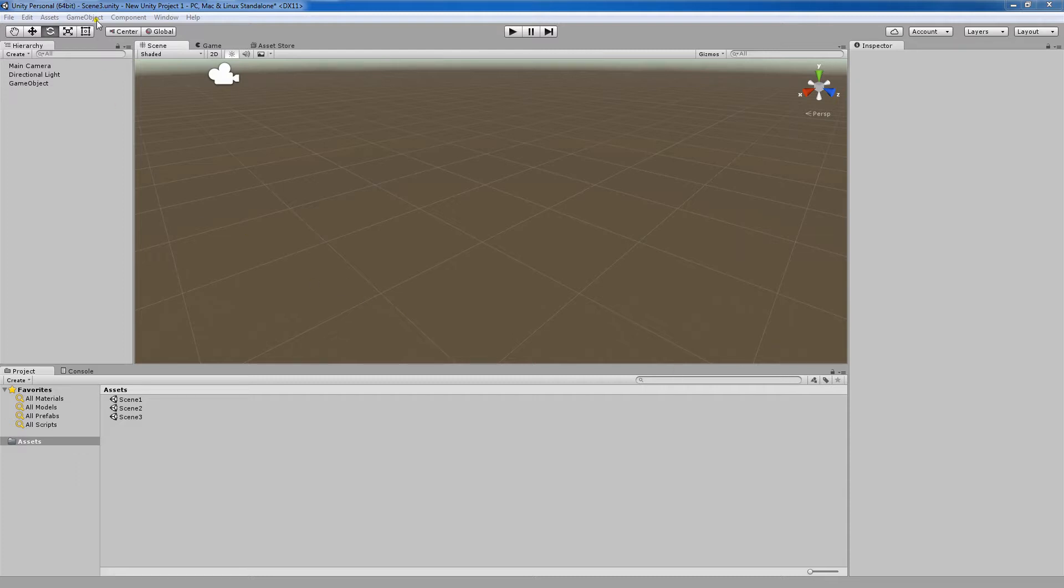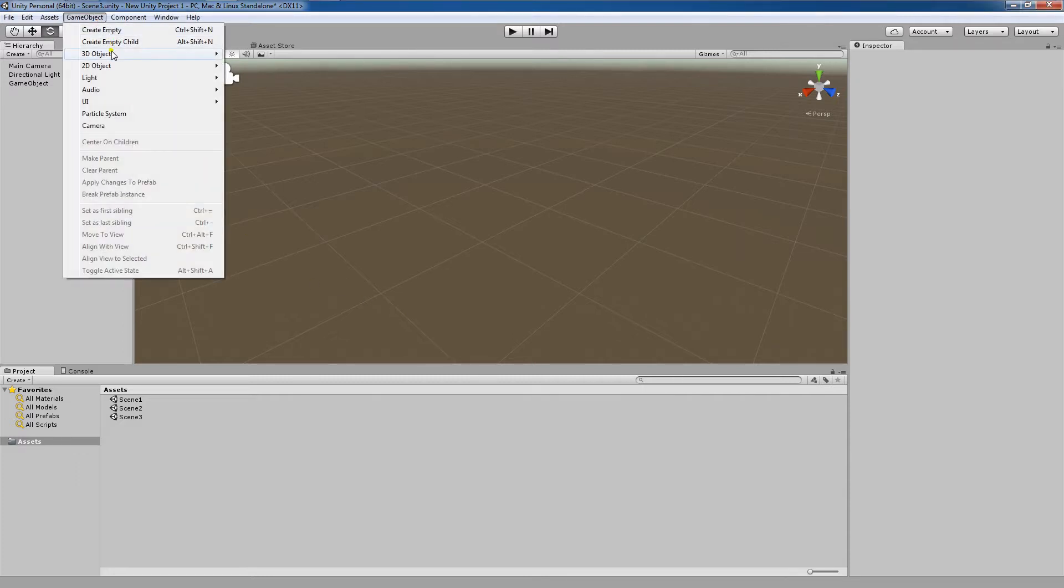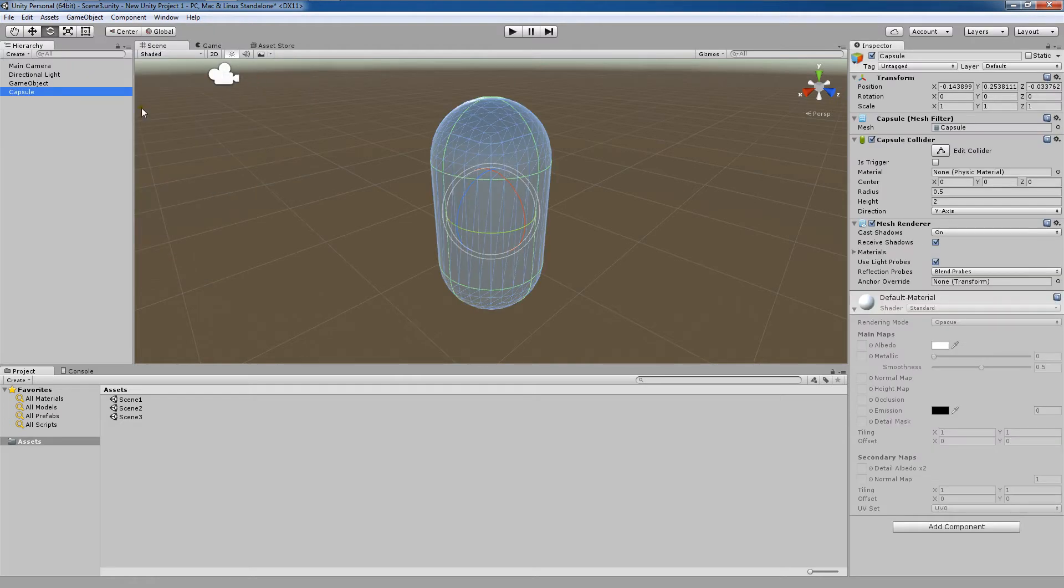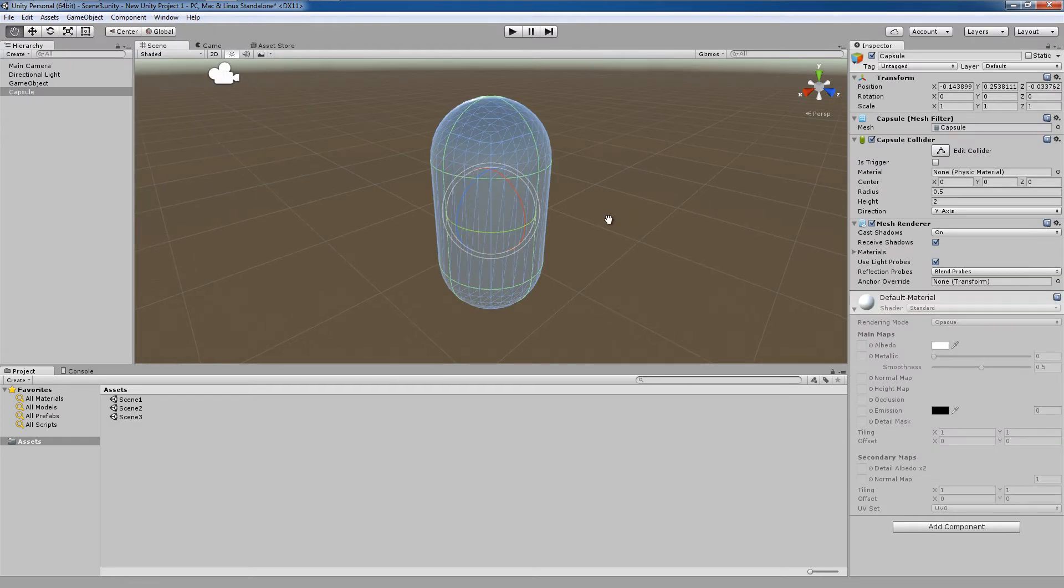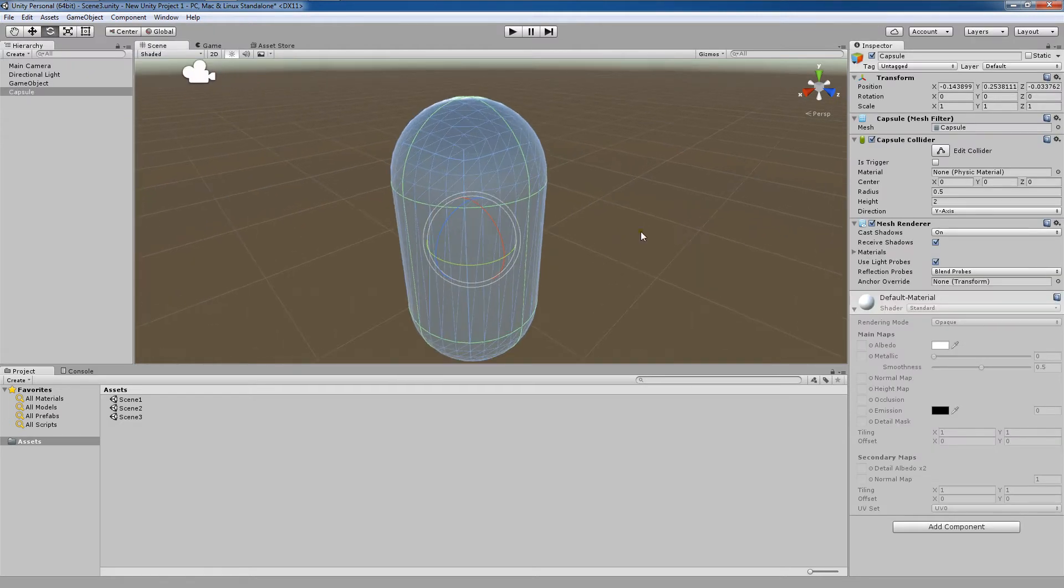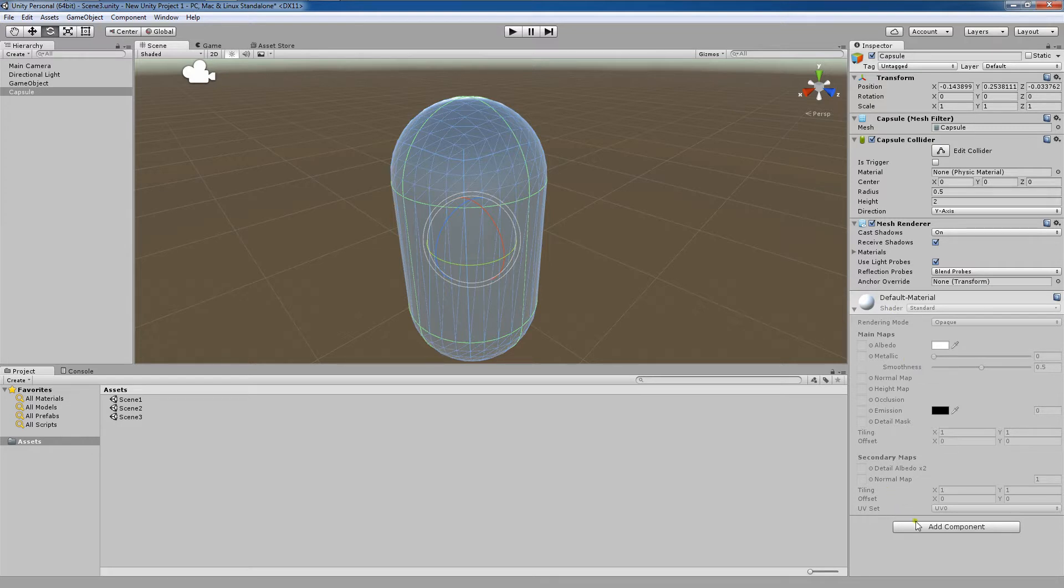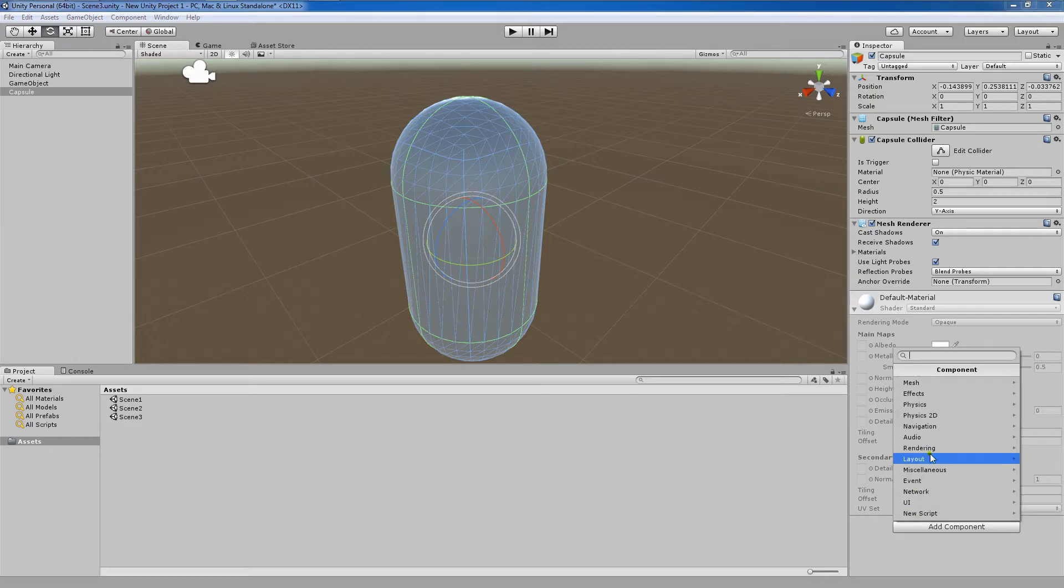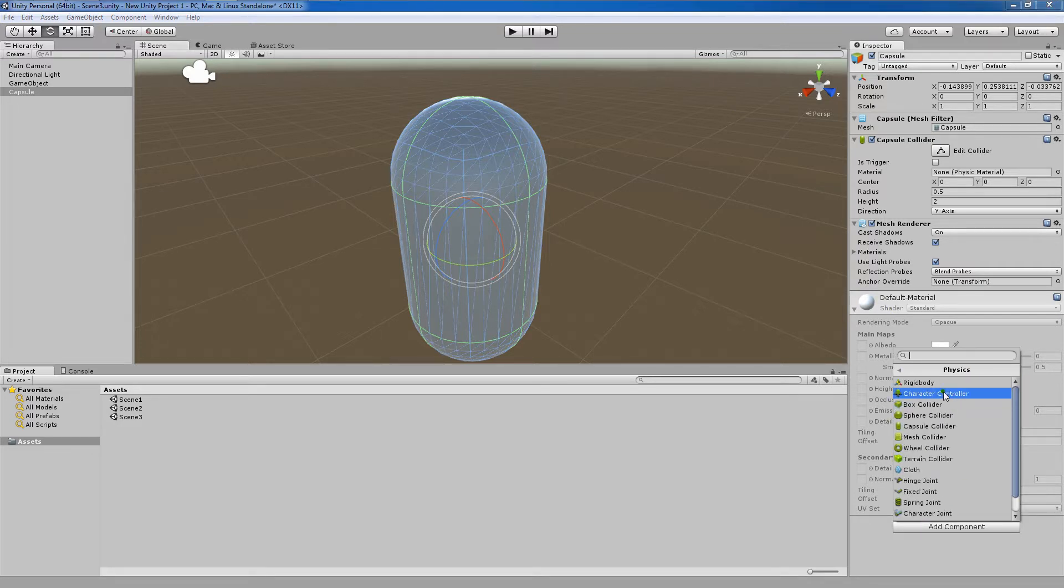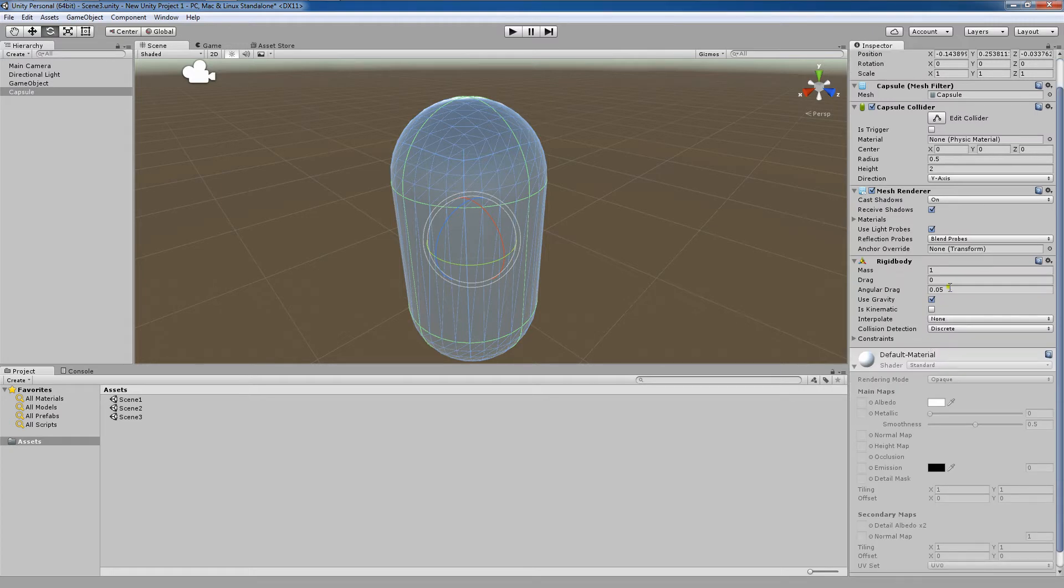Take the following example. I'm going to create a 3D object and I'm going to create a capsule. You'll notice that this capsule has a variety of components attached to it. I want to add a new component, a rigid body. So I'm going to add component, physics, and then rigid body.